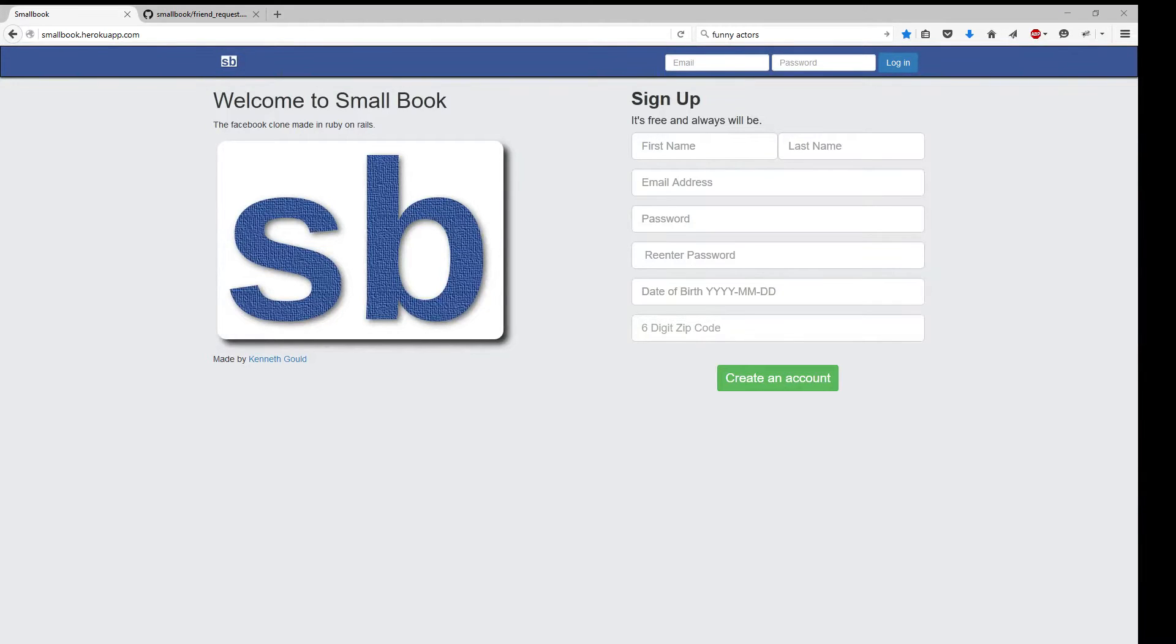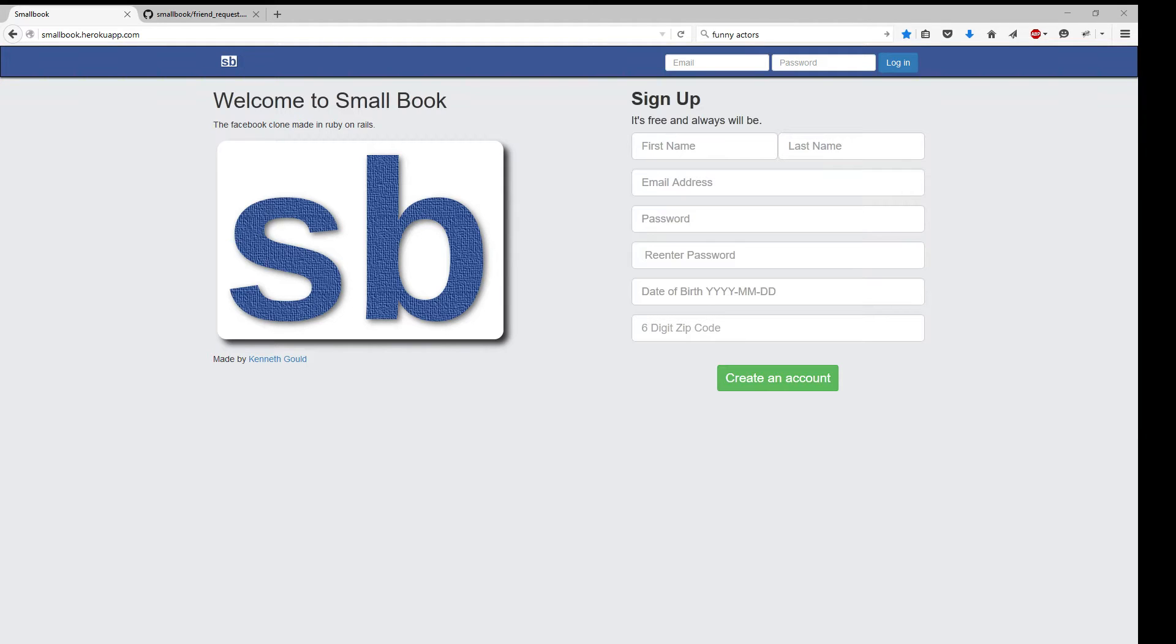Hey, guys. So this is going to be a quick screencast of my web application, Smallbook. It's a Facebook clone made in Ruby on Rails. So let's get started.